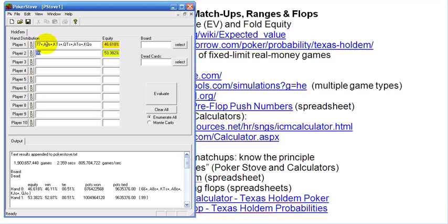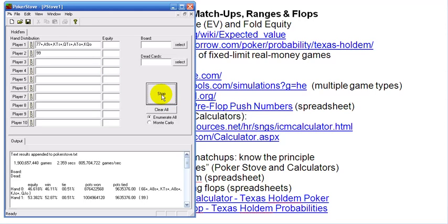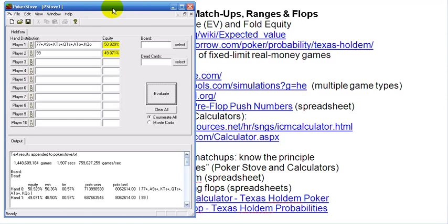That range might be: sevens or better, ace-nine suited or better, king-ten suited or better, queen-ten suited — basically queen and jack suited — ace-ten offsuit and king-queen offsuit. Let's say you're holding a pair of nines. Your equity with nines against that entire range is 49%. So that's kind of how you can implement this program into your play.